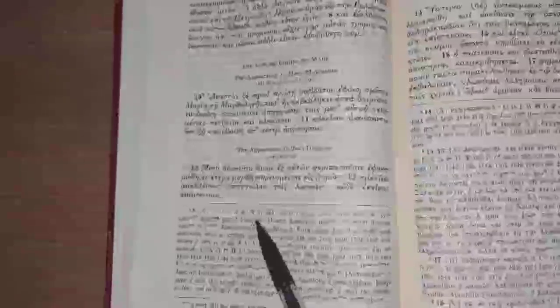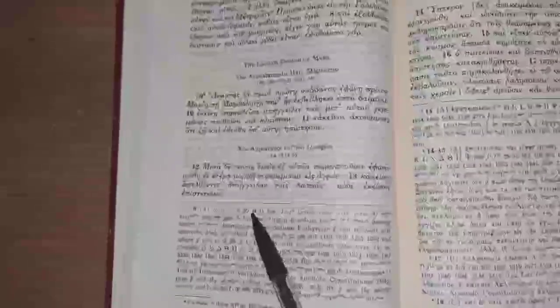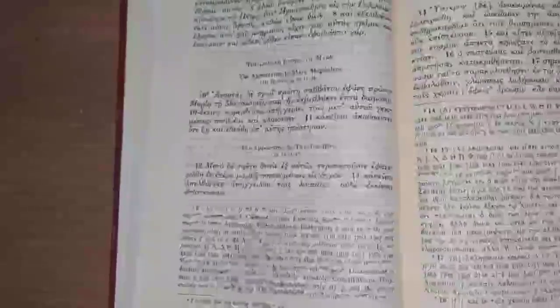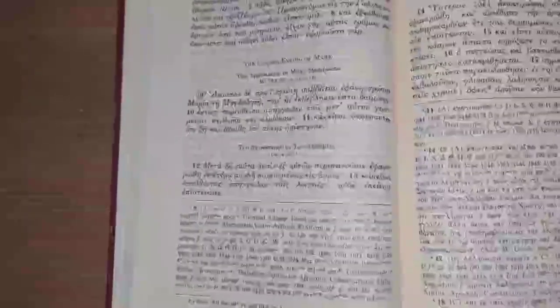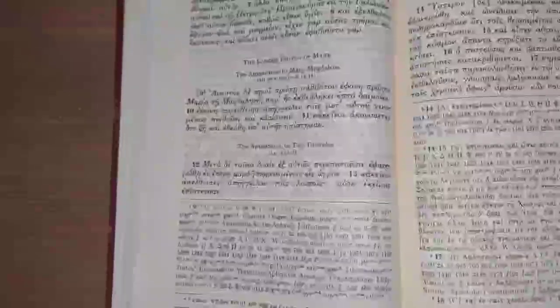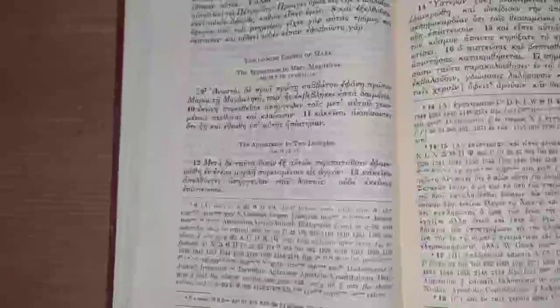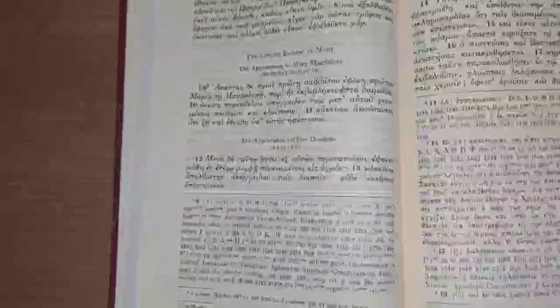So that's the external evidence and I think whenever these two agree, that that is a great attestation for a passage.